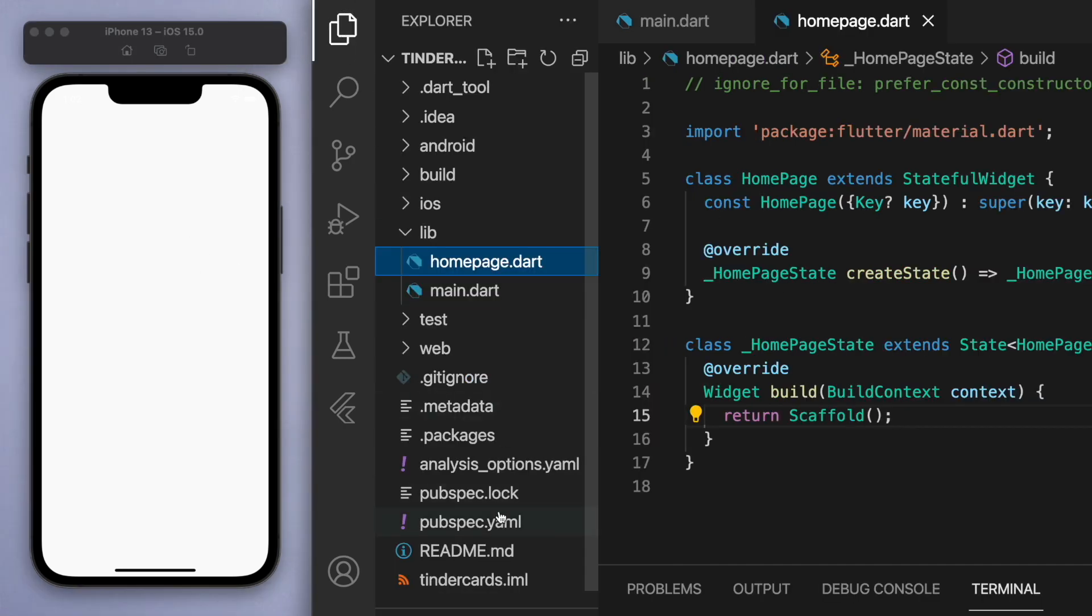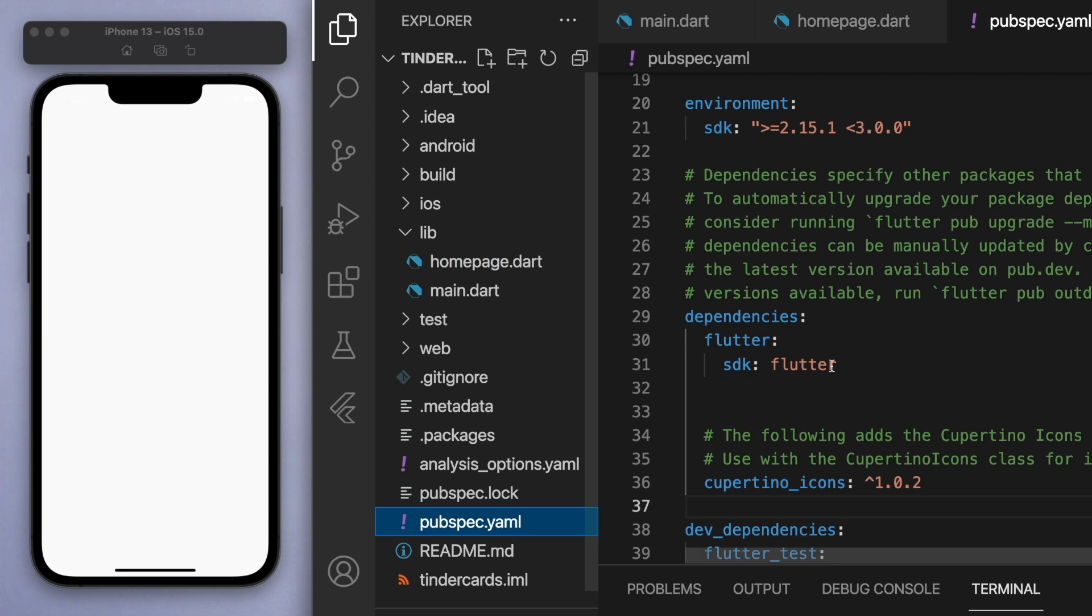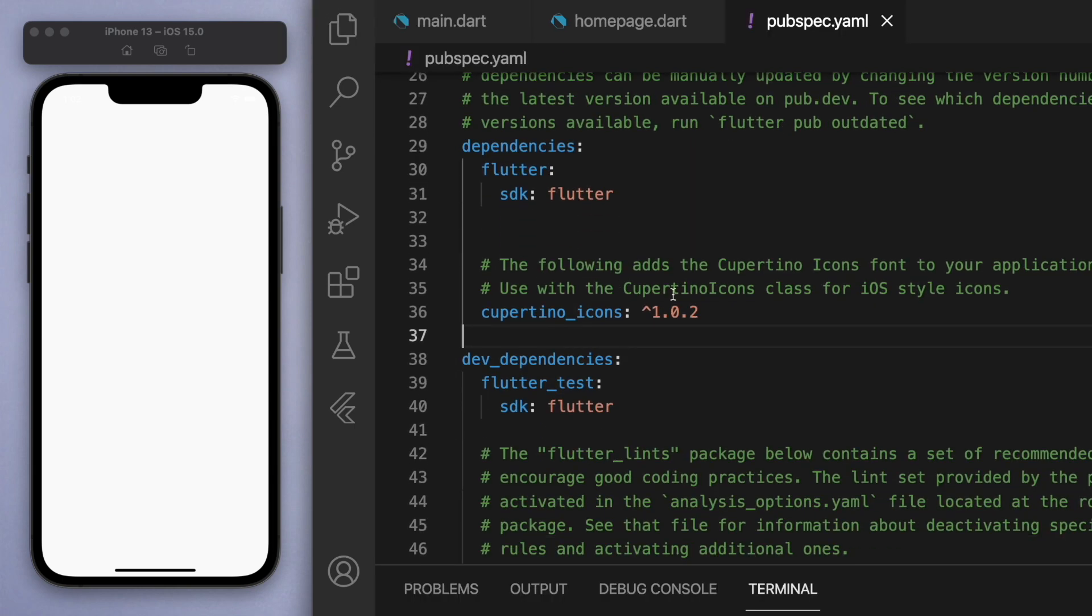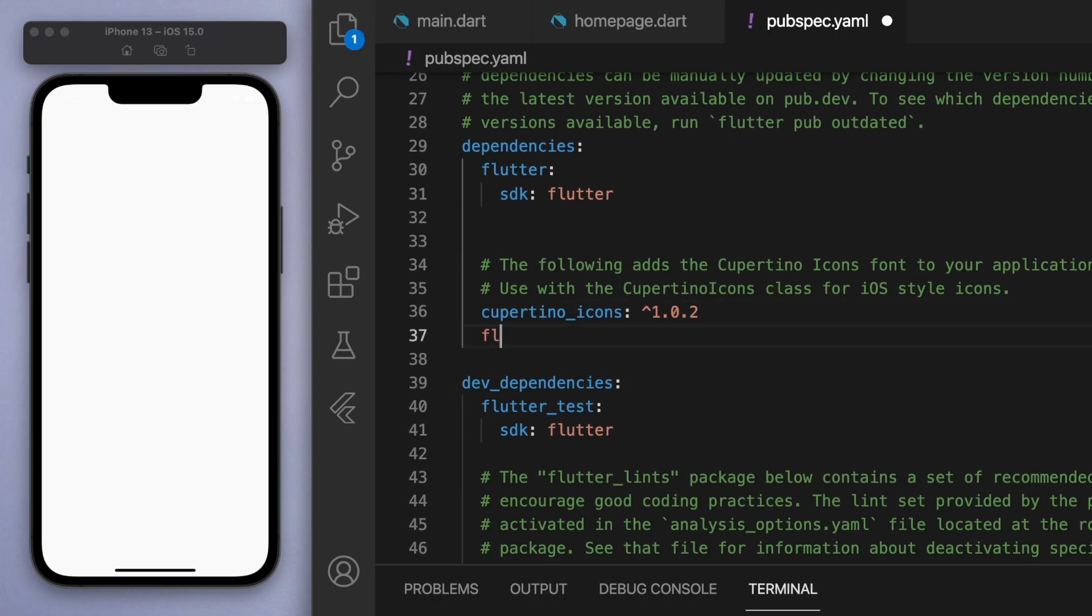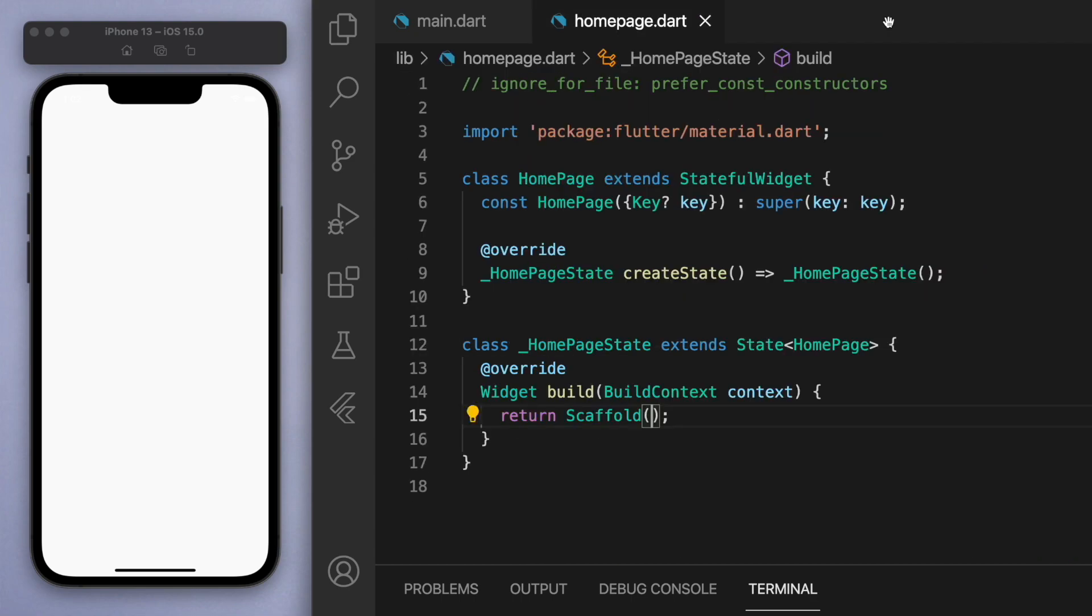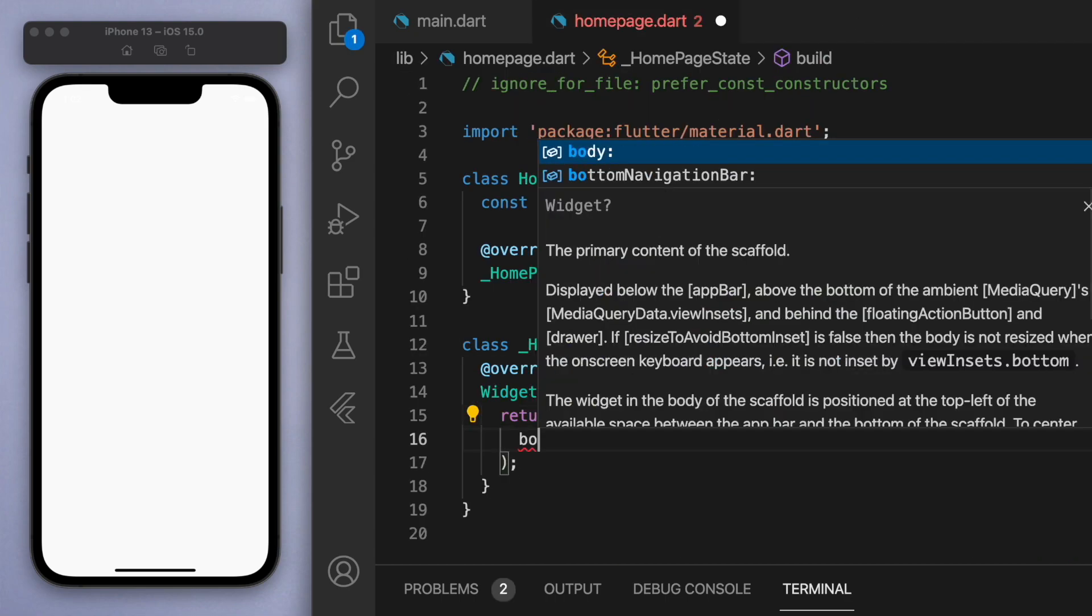Now before we do anything, let's go into our pubspec.yaml and import our package. So it's called flutter_swipeable and I'm just going to leave a blank after that just to import the latest version. And once you've done that, let's close it.